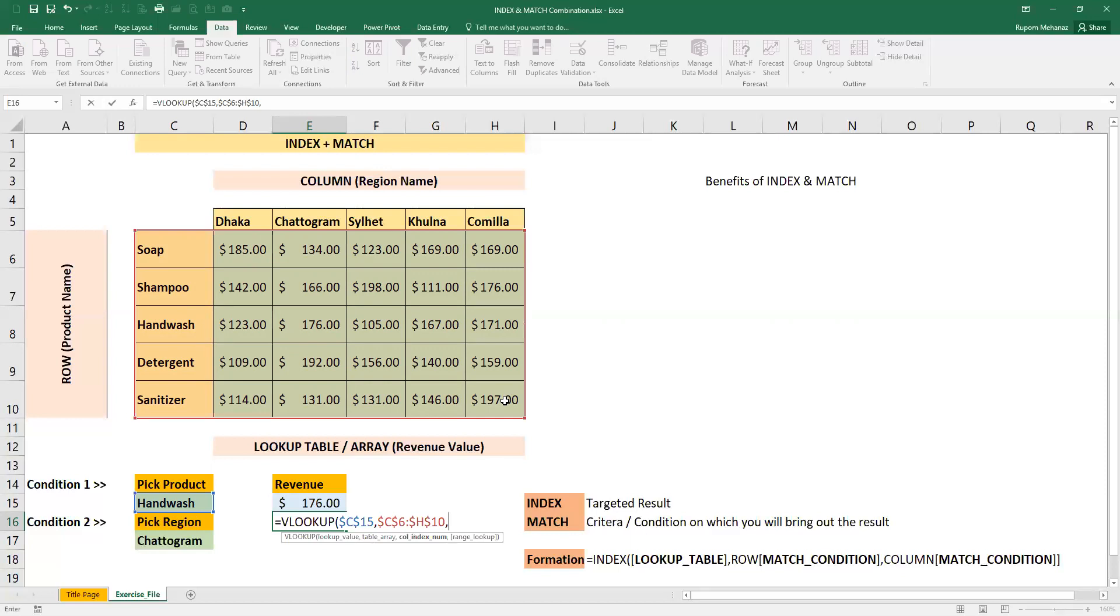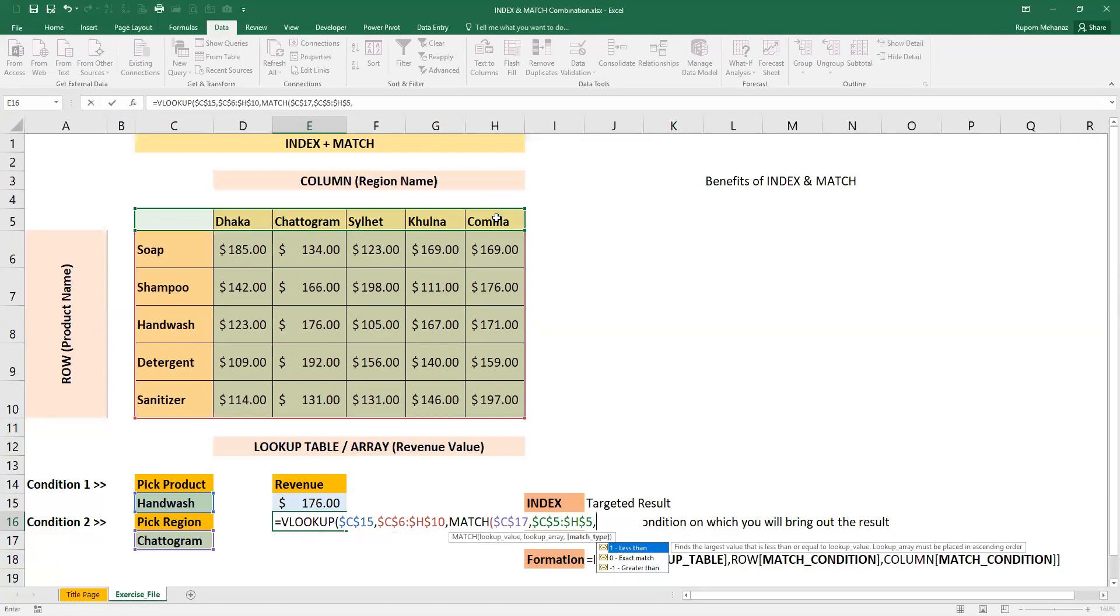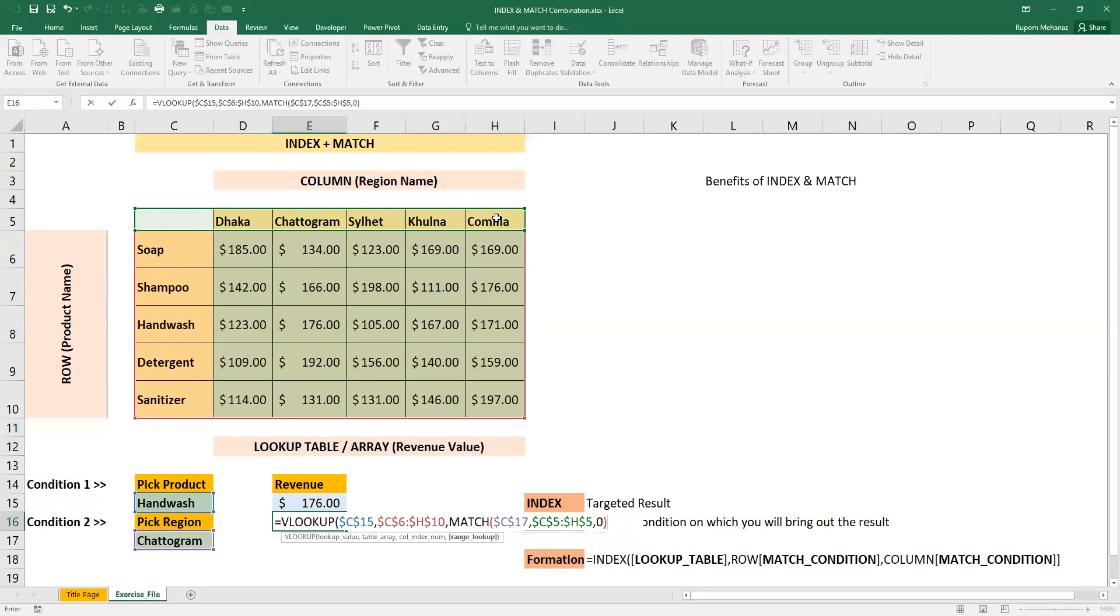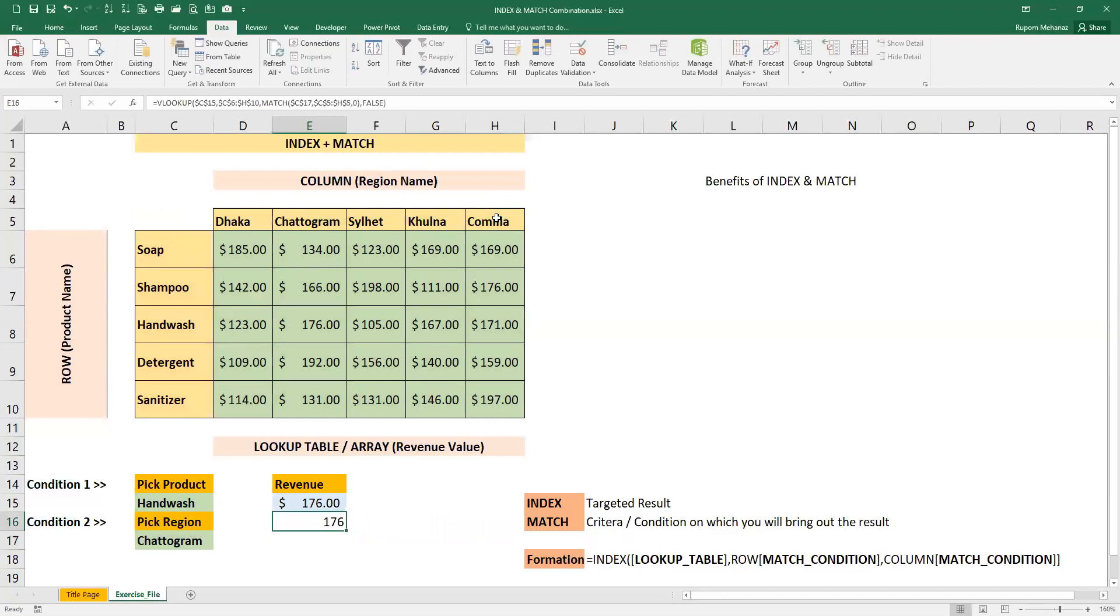We have the column index number. We need the MATCH formula tag. MATCH formula, lookup value is the region, so region select, F4 press comma, and lookup array. F4 press comma, exact match zero, bracket close, then comma. Exact match, so false or zero, then enter press. Our value shows correctly.